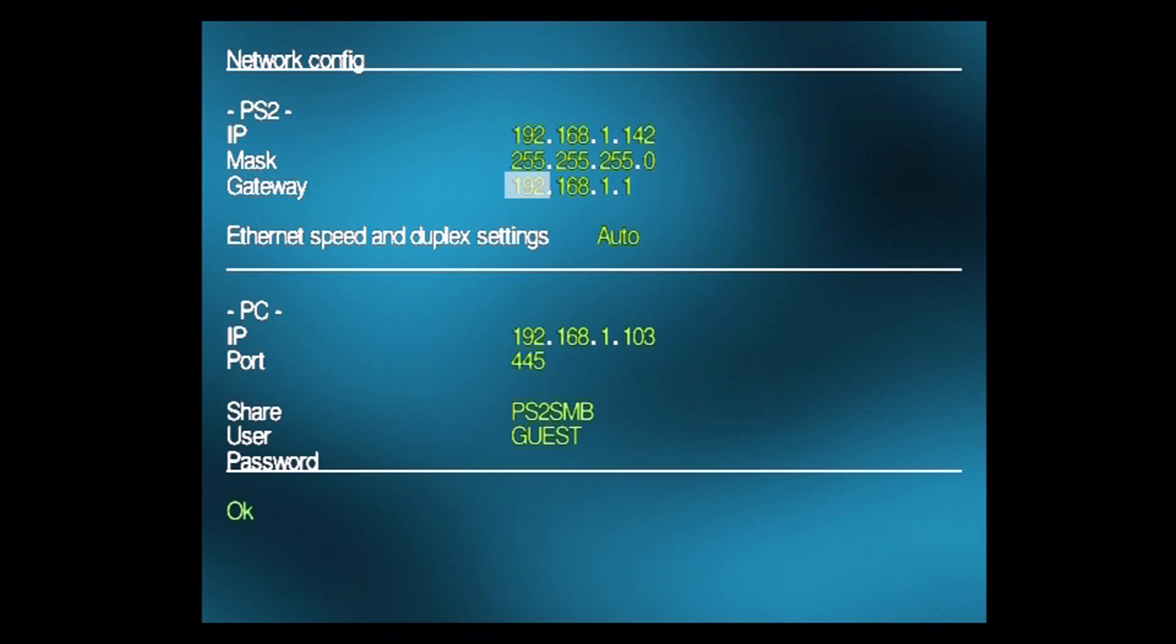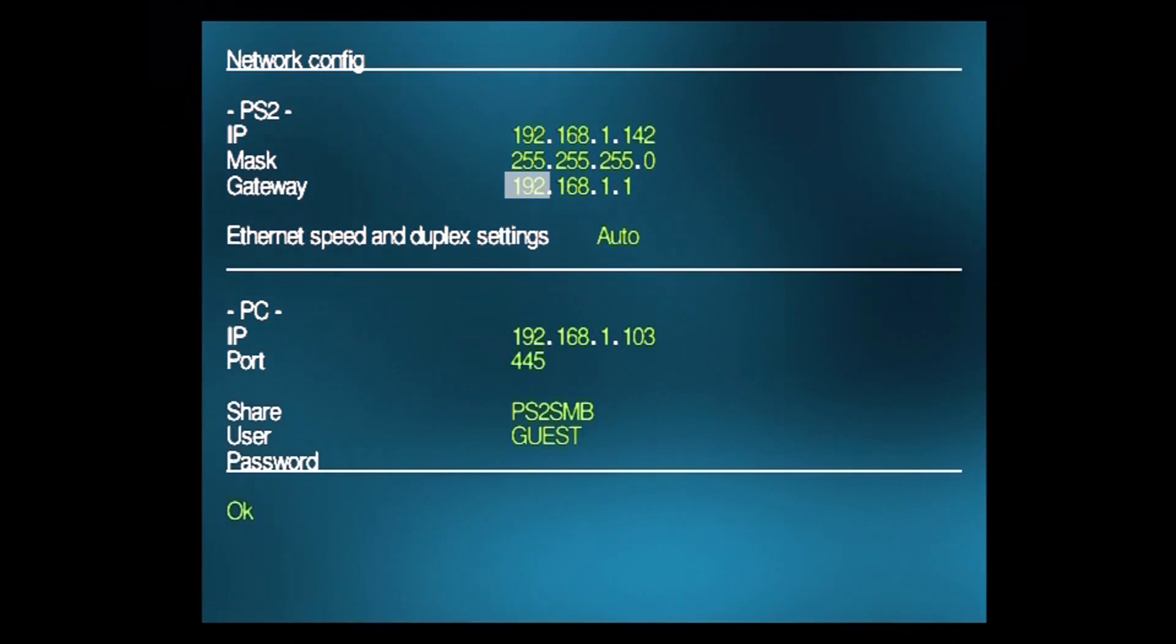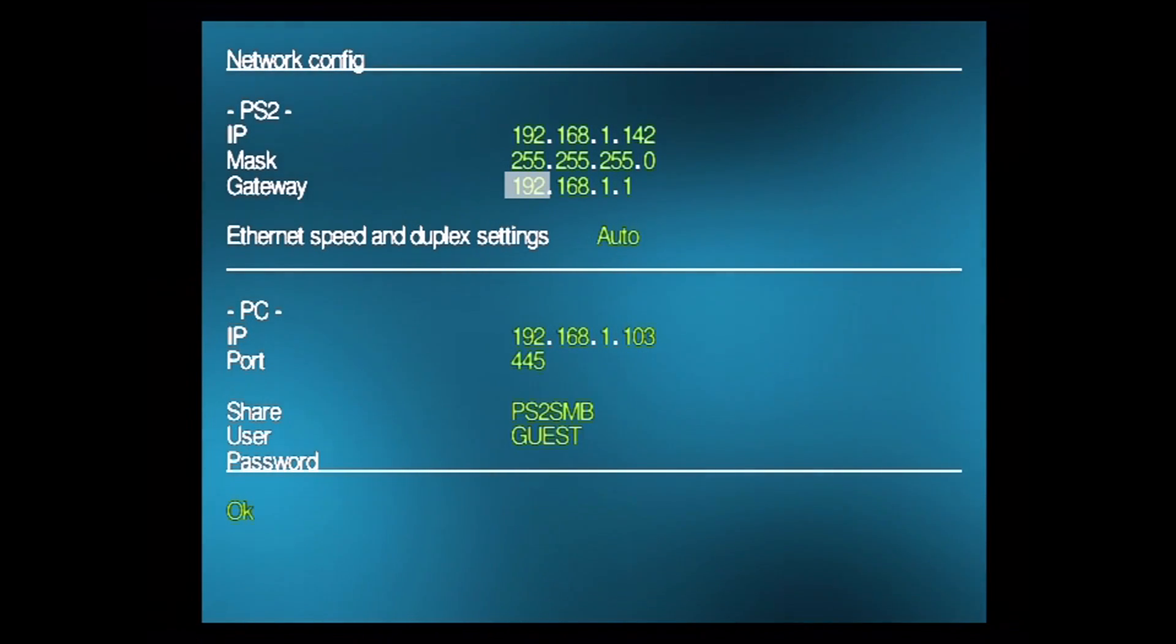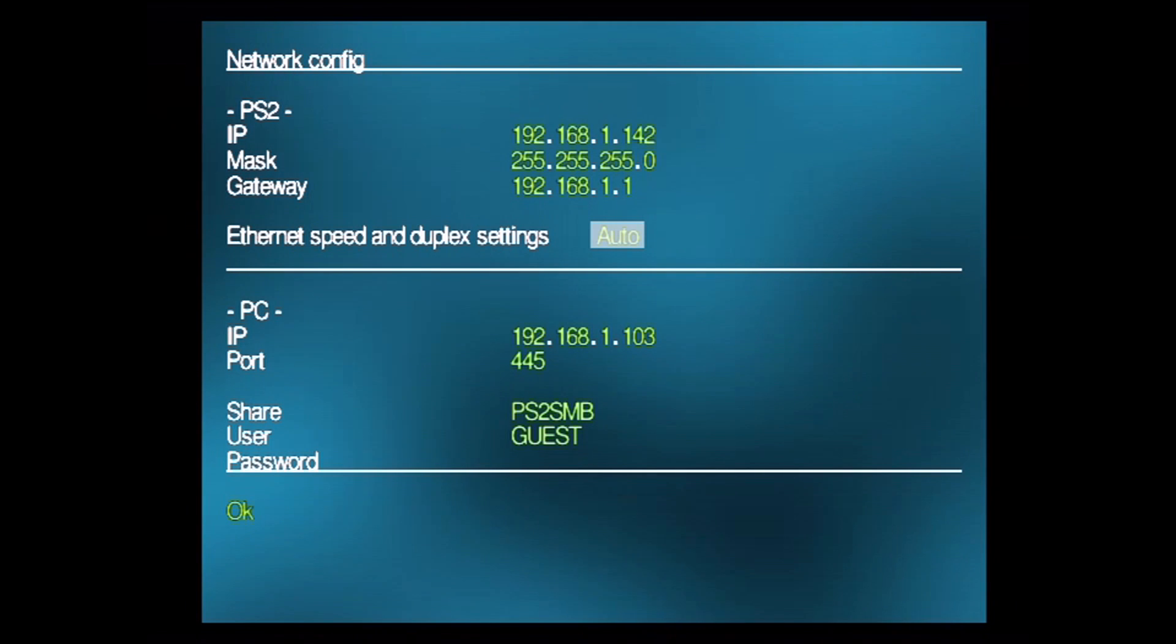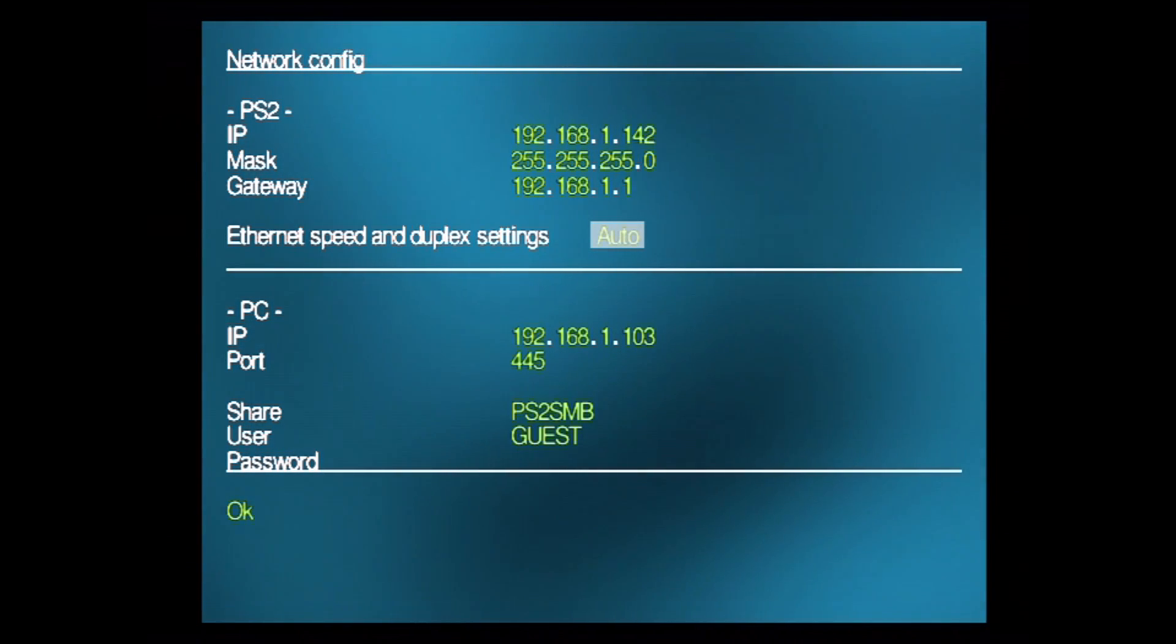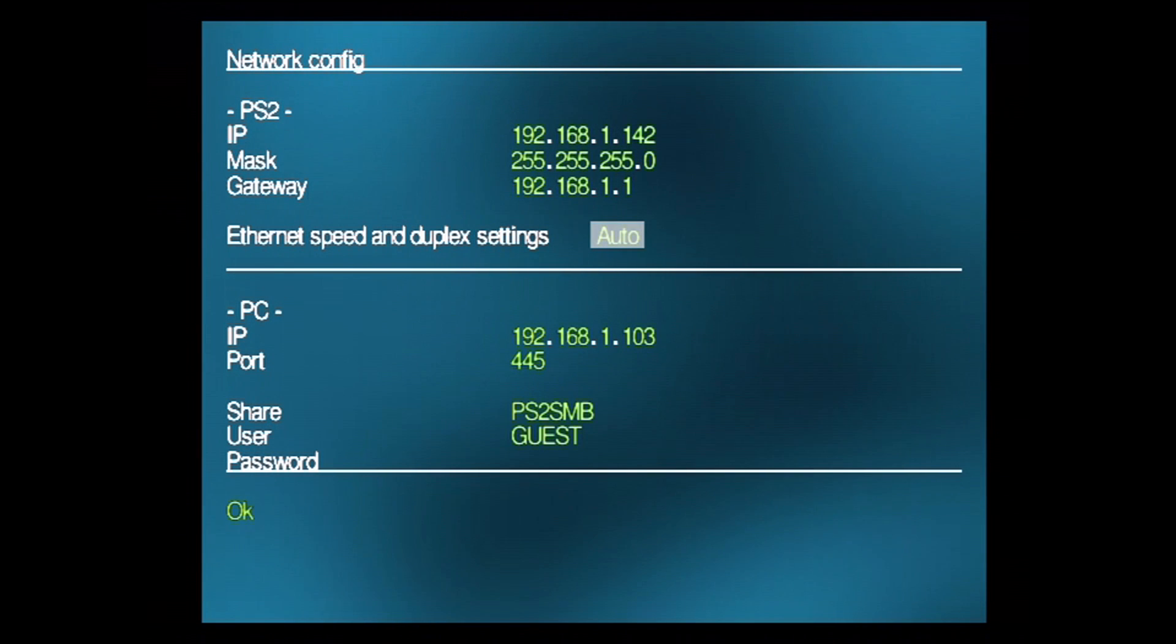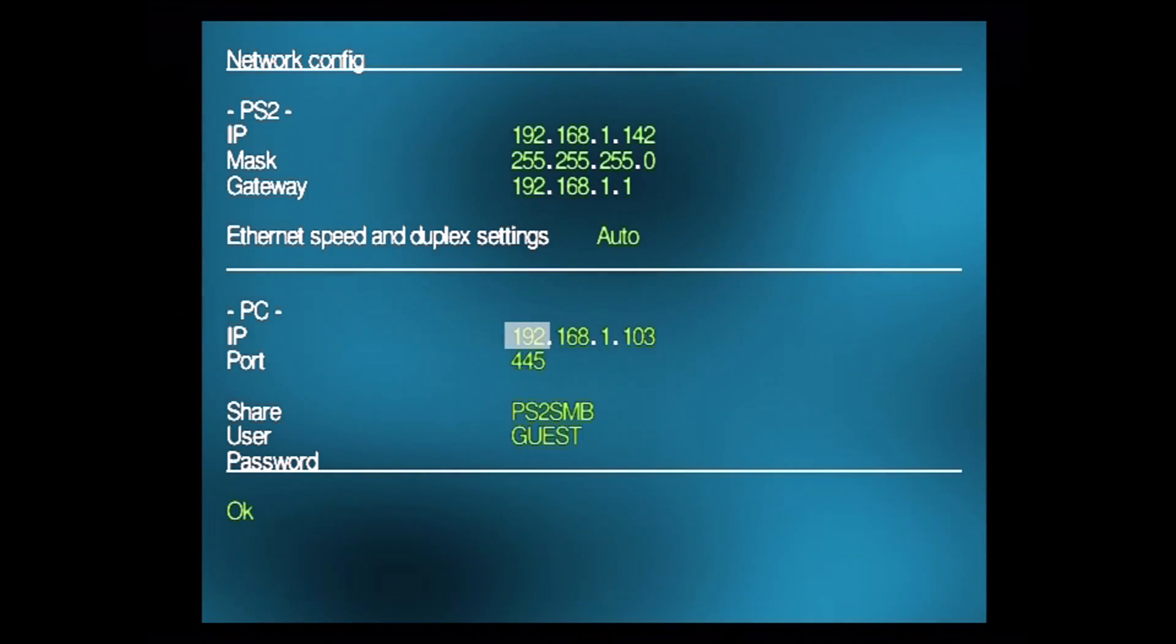For the gateway, again, I've set it to the exact same as what the computer had for its gateway, which was 192.168.1.1. The next setting is the Ethernet speed and the duplex settings. I'd just leave this at automatic, unless you have a really good reason to change the settings. If you do have a really good reason, you'd know to change it on your own already. That's basically the PS2 side. The next is going to be the computer side, the server side we're connecting to.